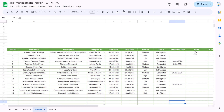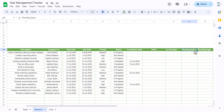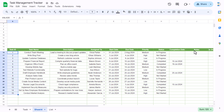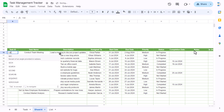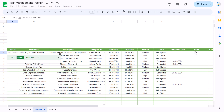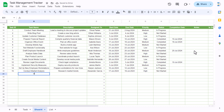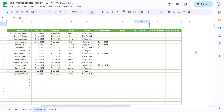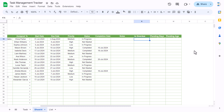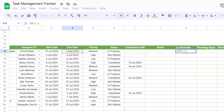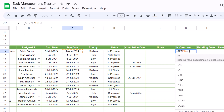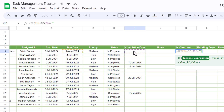Now we'll add formulas for is overdue, pending days, and pending age, and make the task ID dynamic. For the task ID, use the SEQUENCE function: =SEQUENCE(COUNTA(task name range)). This generates automatic sequence numbers — when you type a new task, a new number appears. For is overdue, we use: =IF(due date < IF(completion date is blank, TODAY(), completion date), "Yes", "No").